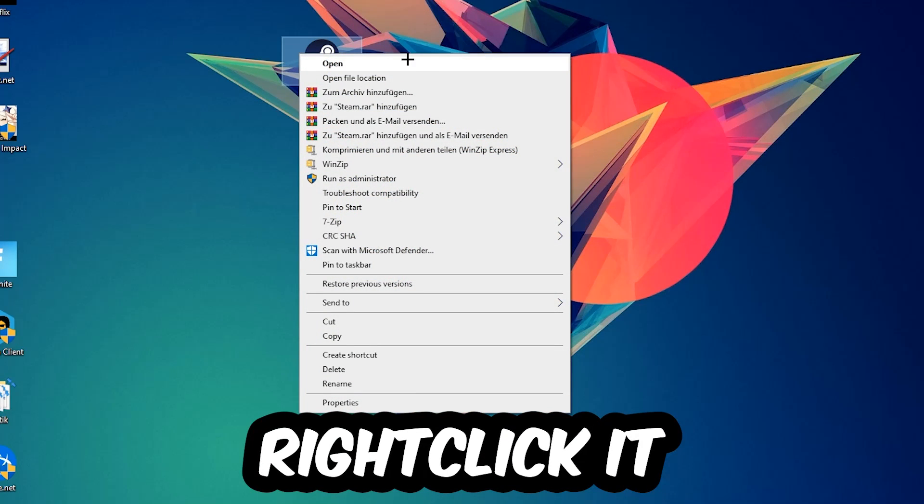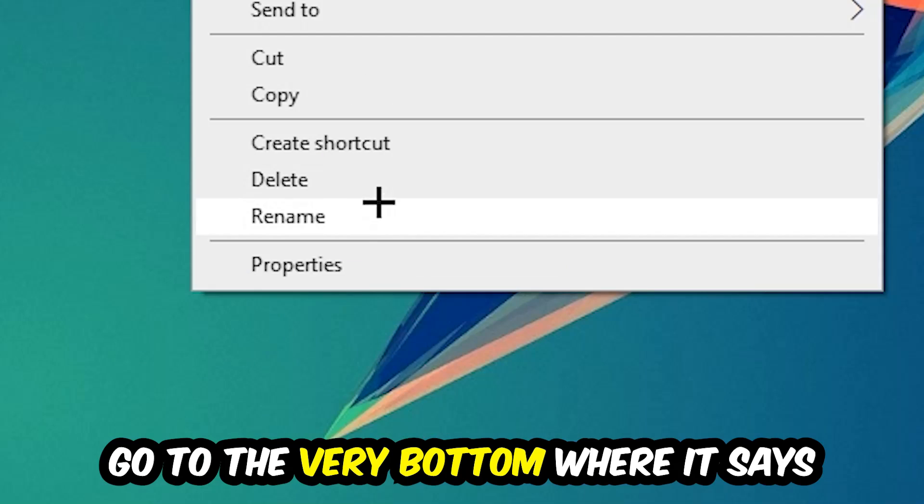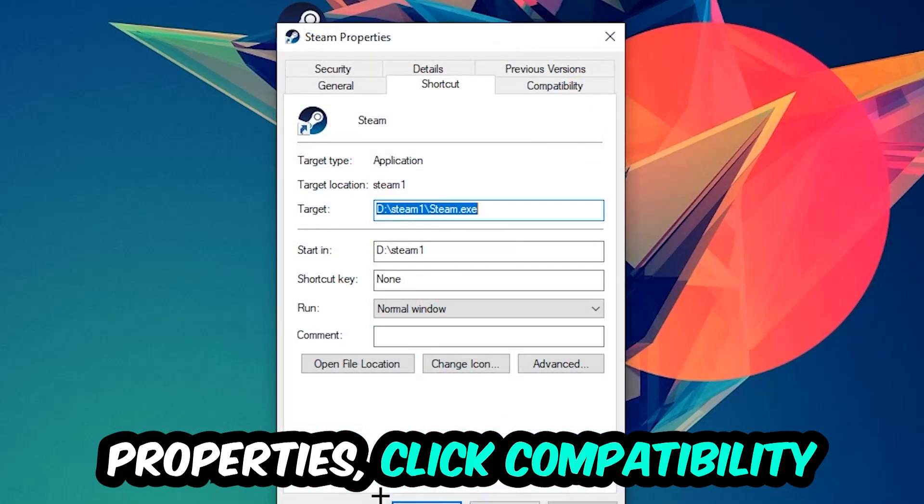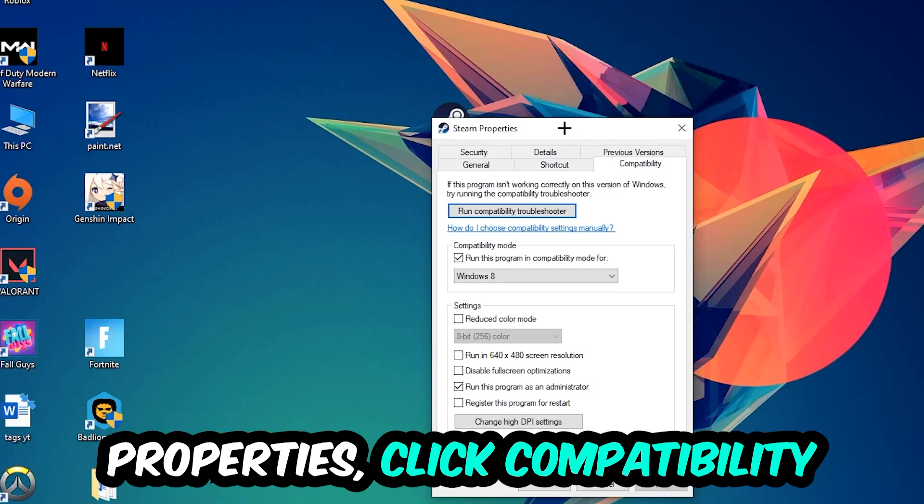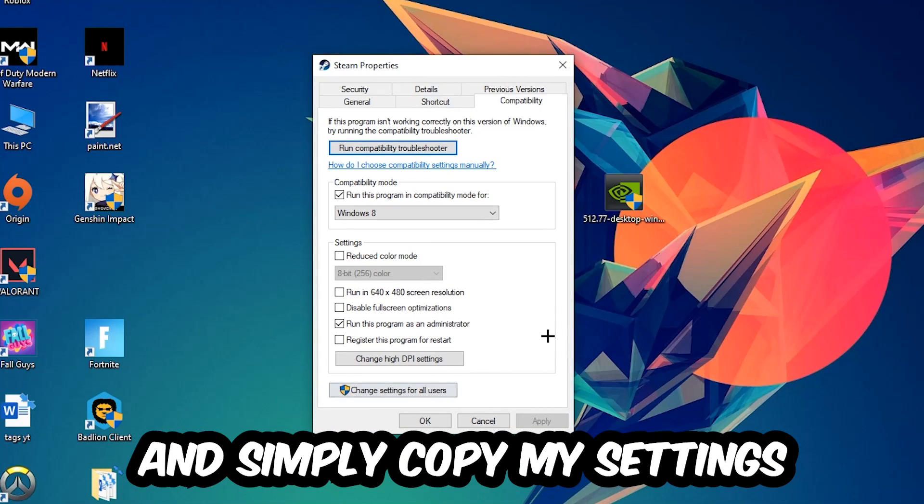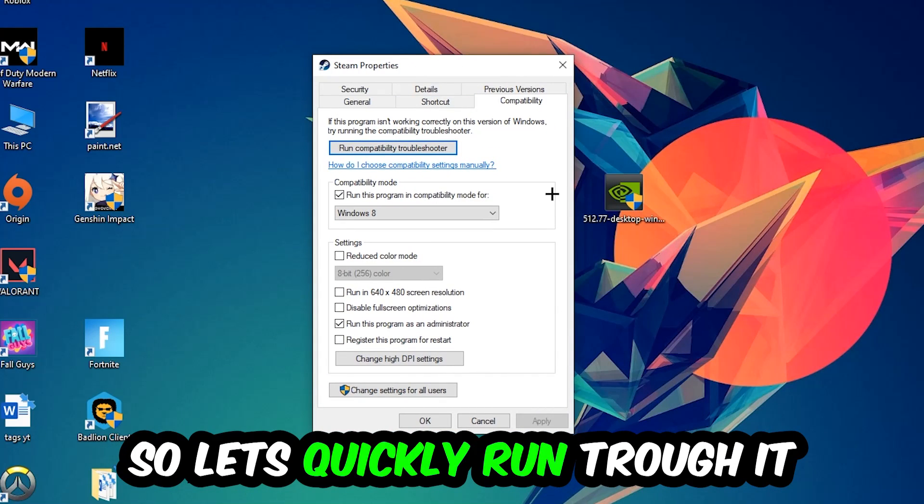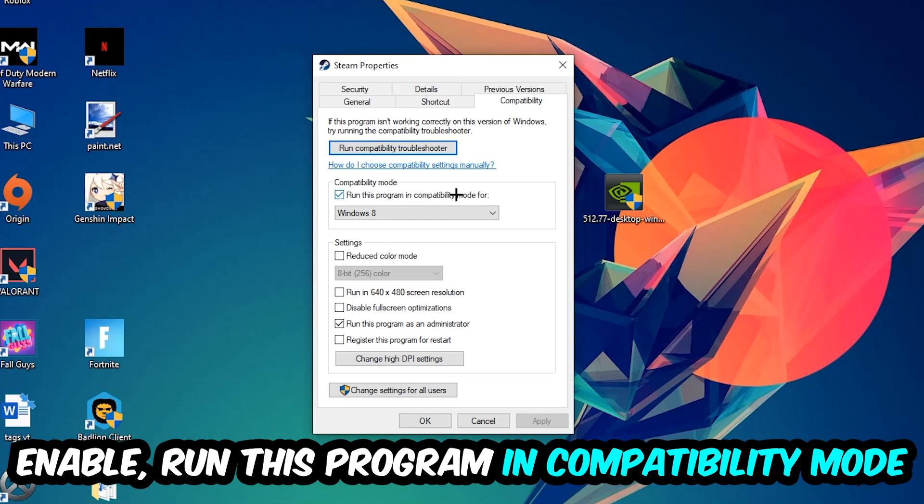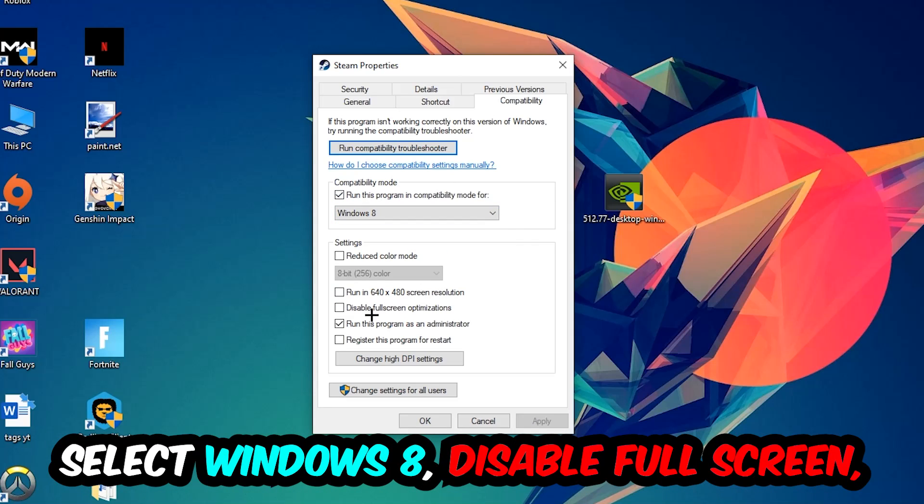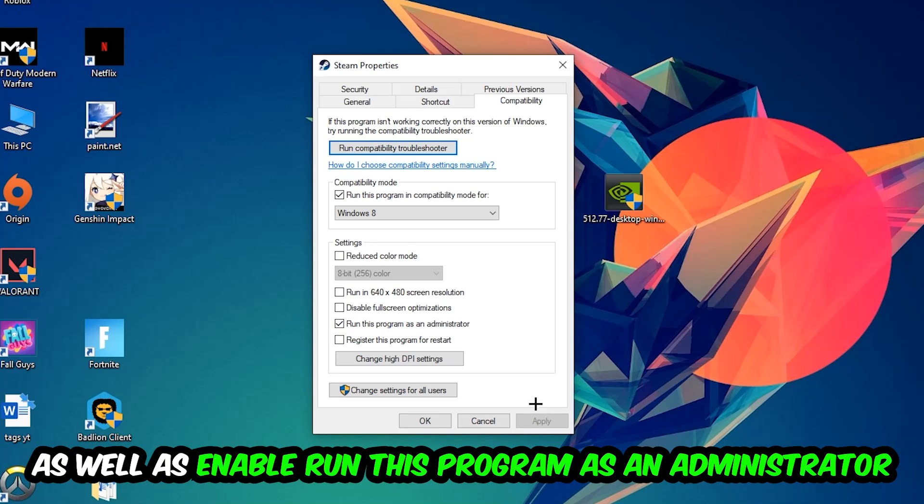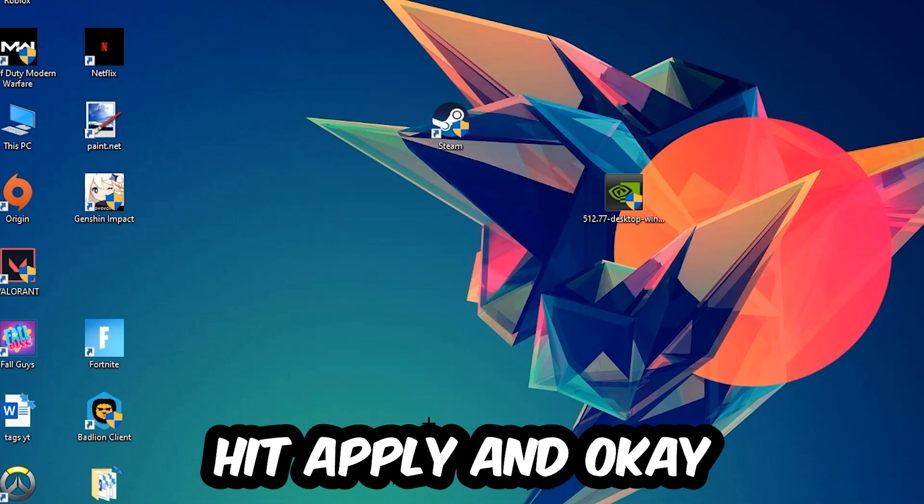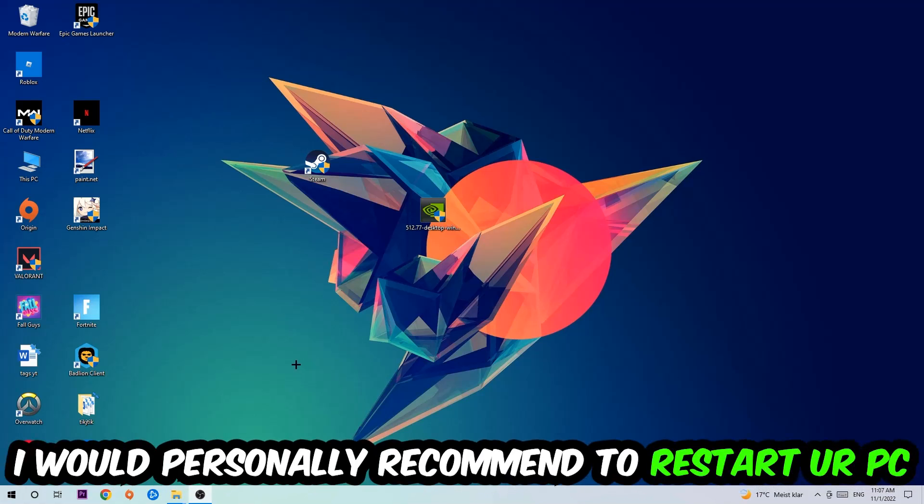Right-click it, go to the very bottom where it says Properties, click into Compatibility, and simply copy my settings. Let's quickly run through it: enable Run this program in compatibility mode for Windows 8, disable Fullscreen Optimizations, and enable Run this program as an Administrator. Hit Apply and OK.